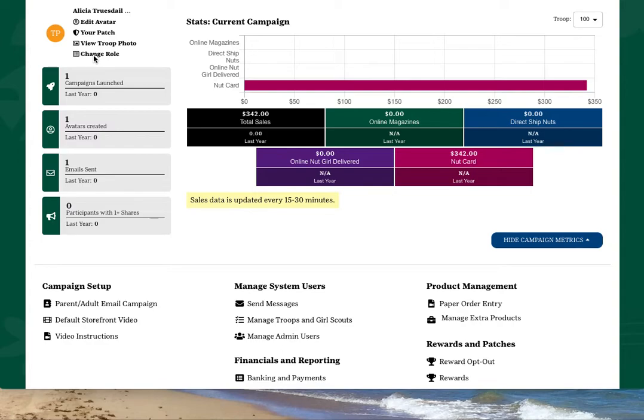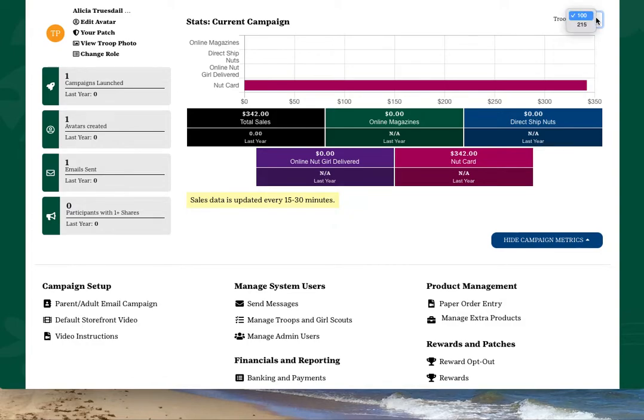If you manage more than one troop, look to the top right corner of your screen and the drop-down menu next to the word troop. Click the down arrow to move between the troops you manage.